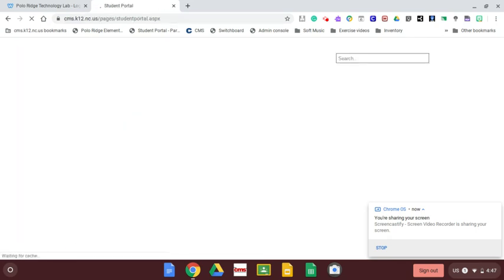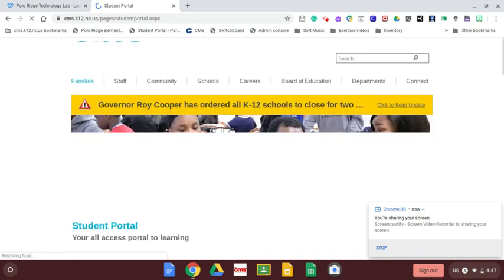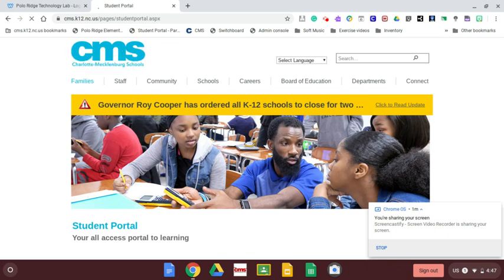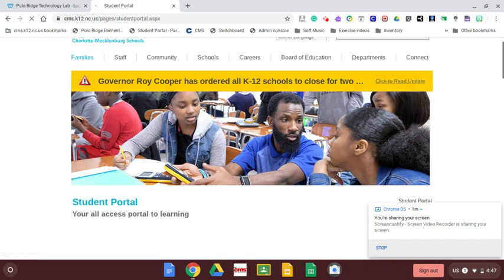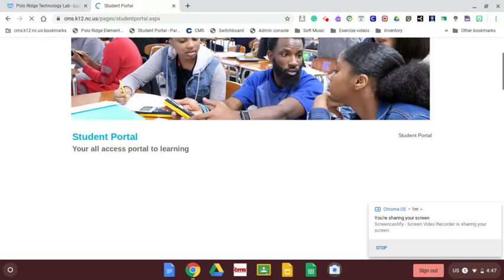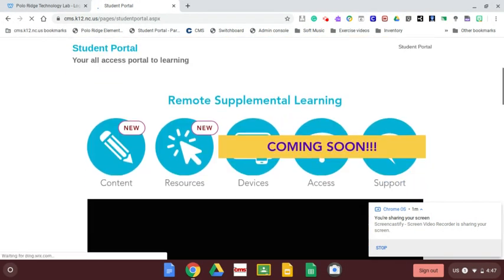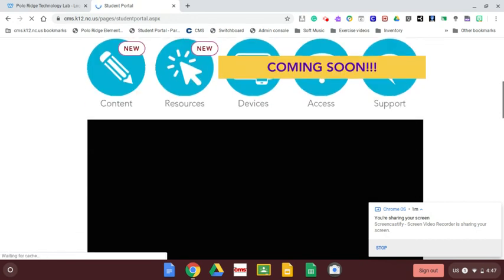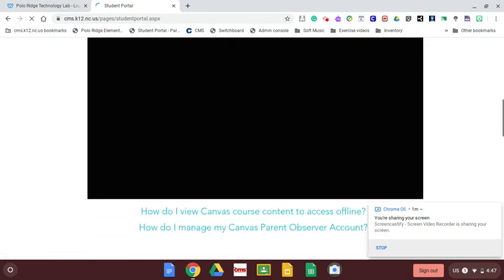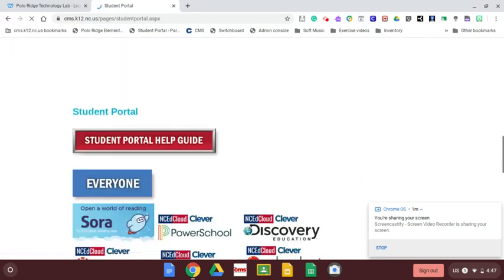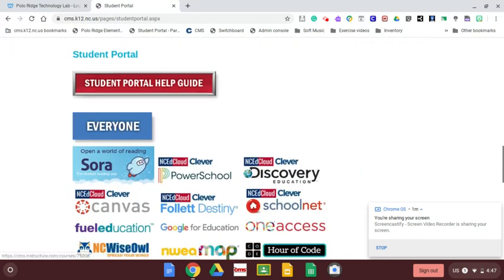Starting from the student portal is the best way to get to the NSEAD cloud. The student portal is our launching pad that takes you to all of the great supplemental resources that we use here in CMS. You'll see at the top of the student portal a lot of new stuff that will be available coming soon for remote learning. If you scroll past all of that, you can see what we're used to seeing.